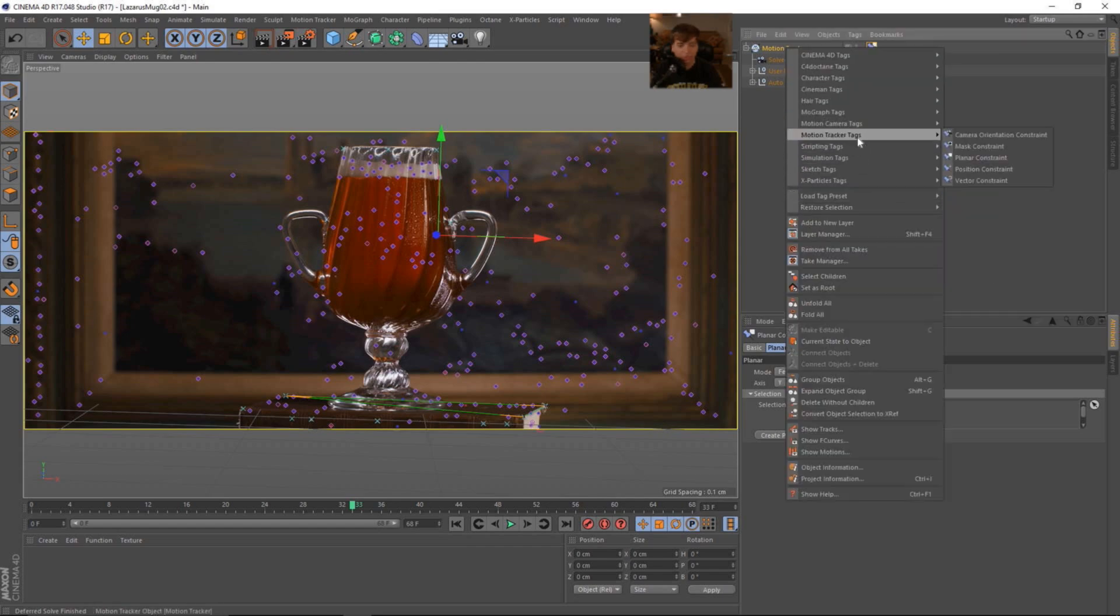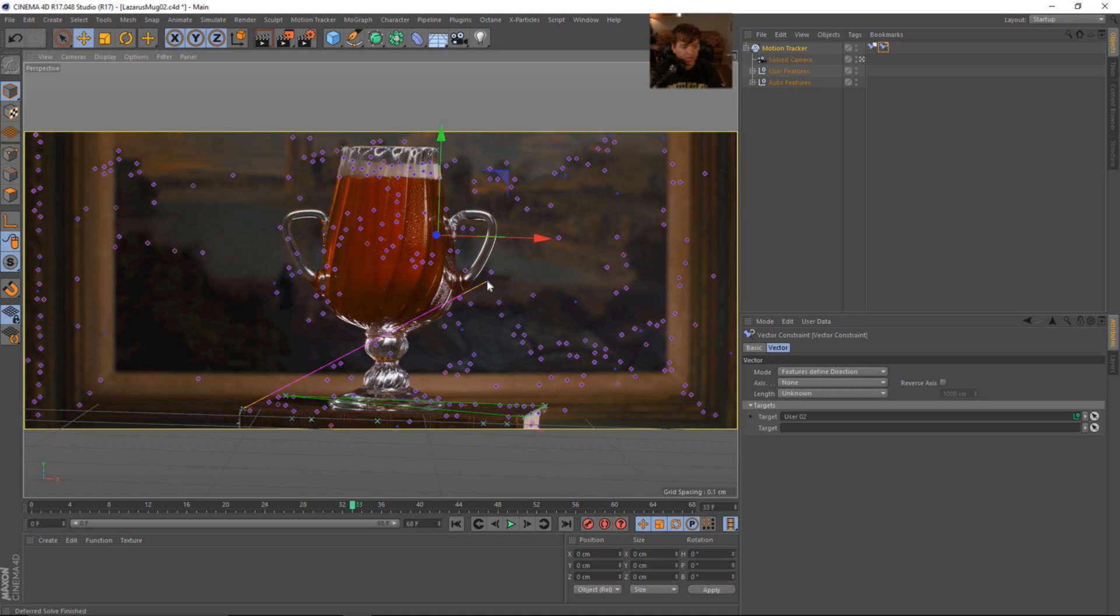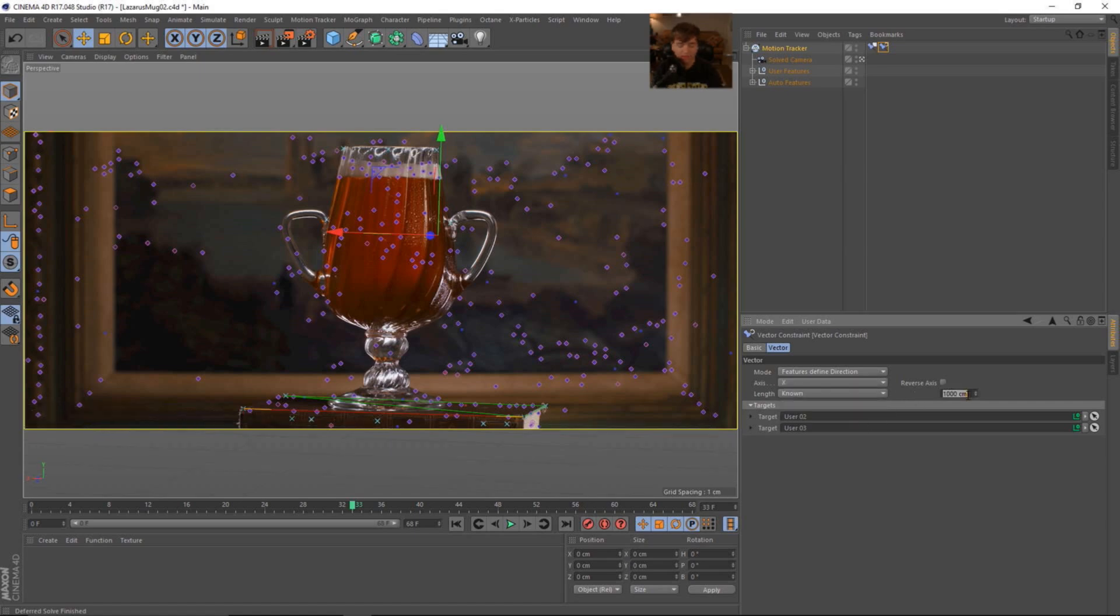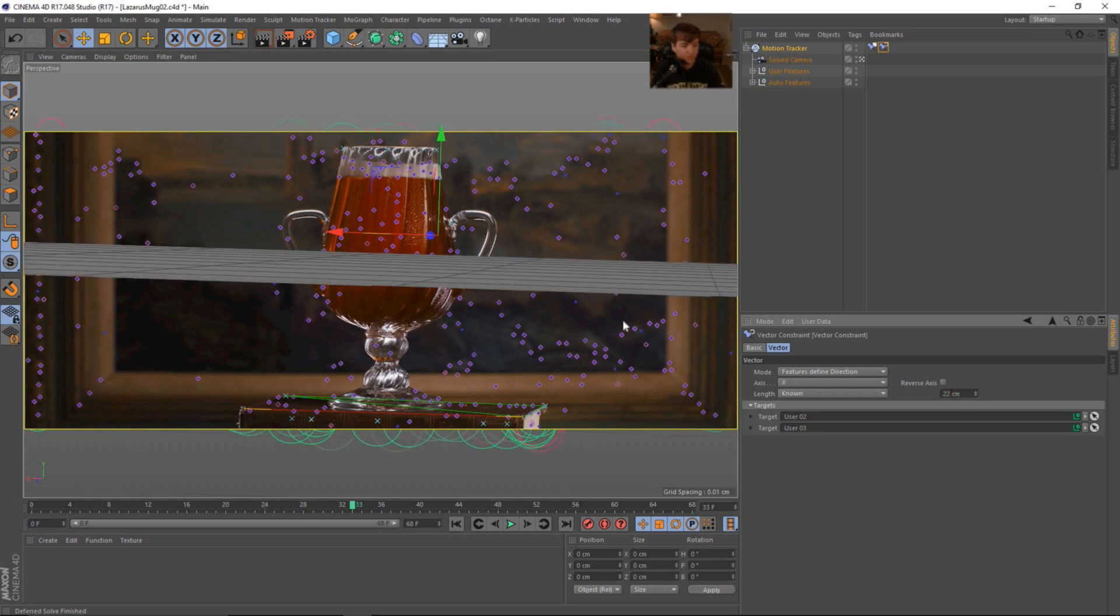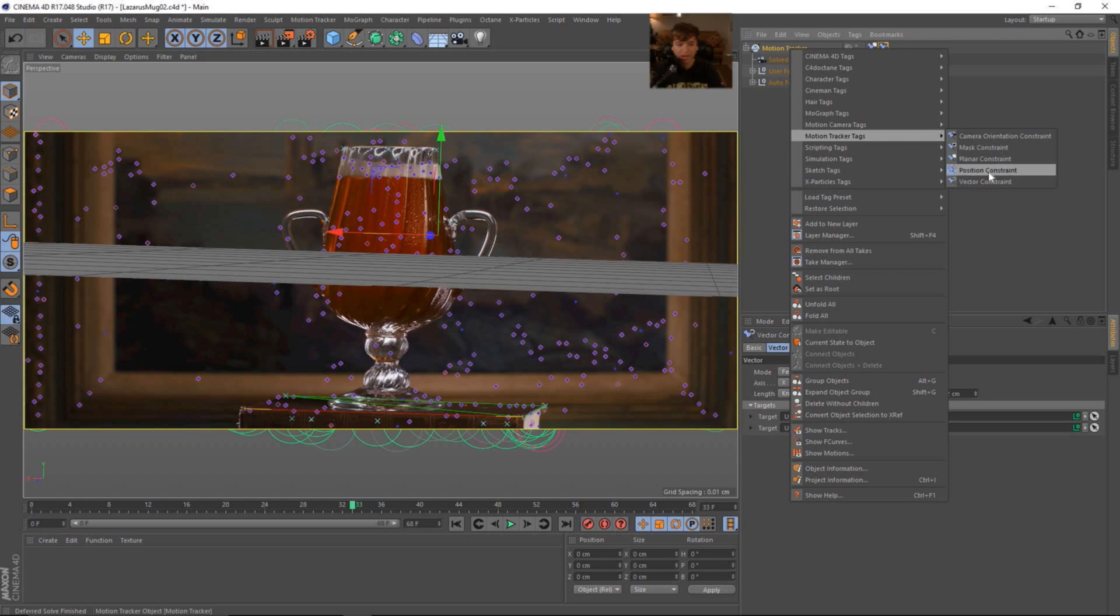We're going to come over here. We're going to add another motion tracker tag. We're going to add the vector constraint. What this vector is going to allow us to do is snap and be able to define how big this book is. So I'm going to say that the axis is going to be the X and it's going to snap our world to the X position here on the front of the book. And I'm going to say the length is known. And I believe something around, let's try eight inches. Yeah, 20. We could probably say like 22 centimeters would be pretty good for us.